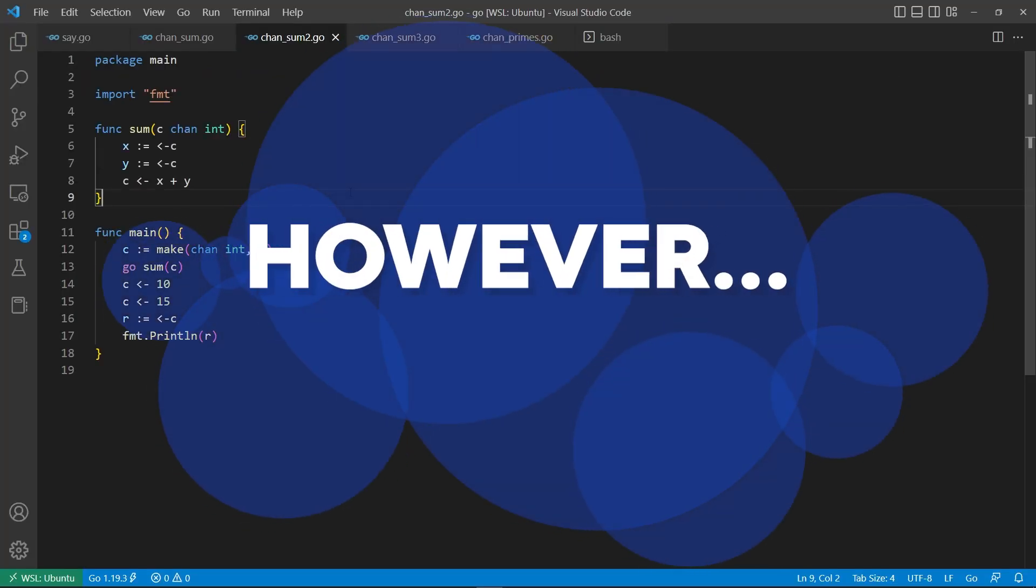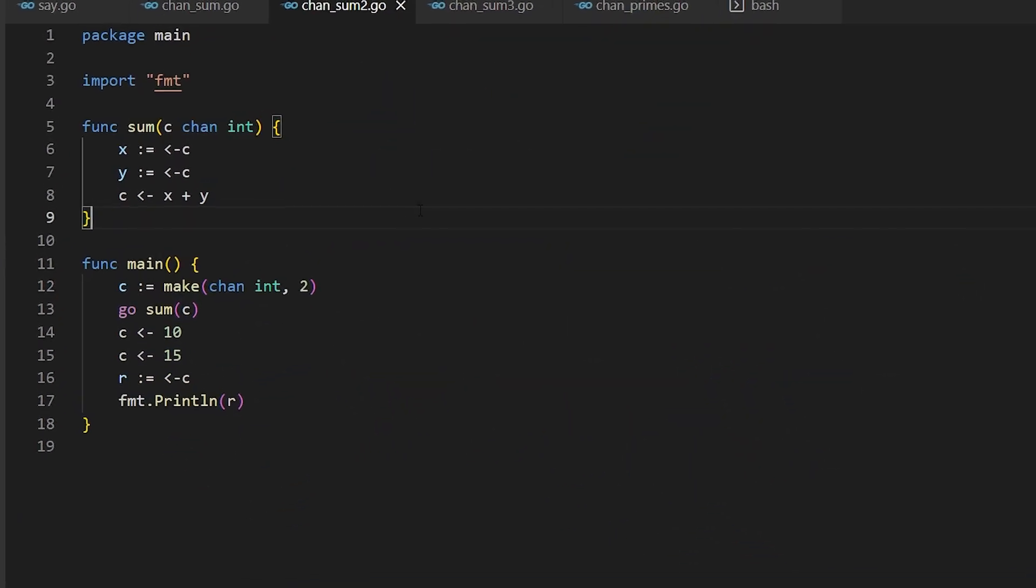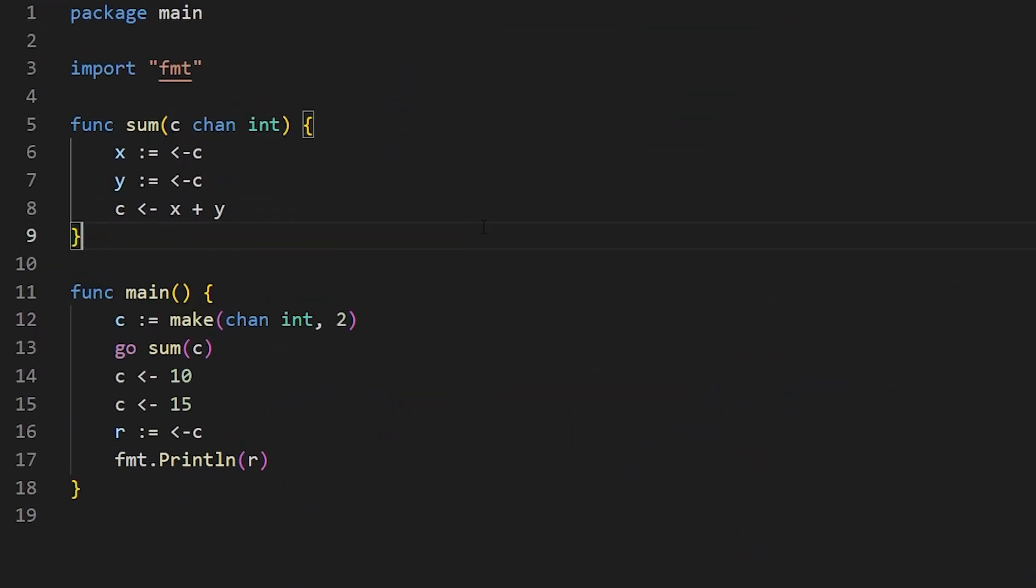So what's going to happen here is this little program is going to start this little function and start running in the background, then it's going to wait here until it gets something down the channel, then it will wait here till it gets something down the channel. And then finally, it will send back down the channel the sum. So what do we do is we say call it and then we say, pump down that channel 10, then pump down the channel 15. So 10 will go into x, 15 will go into y, it will add them together. And then we say, now I want our result to be whatever comes back down the channel. So we should, if everything goes right, get 25. Well, let's run it and see what happens. So go run chansum.go 25. So that's exactly what we expected to happen. And it worked perfectly.